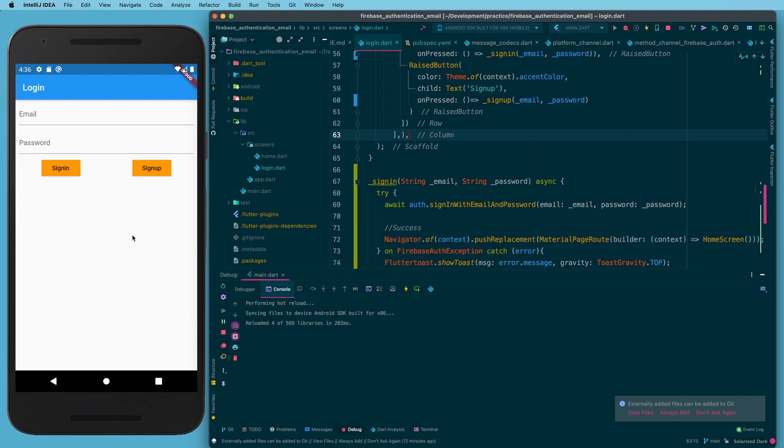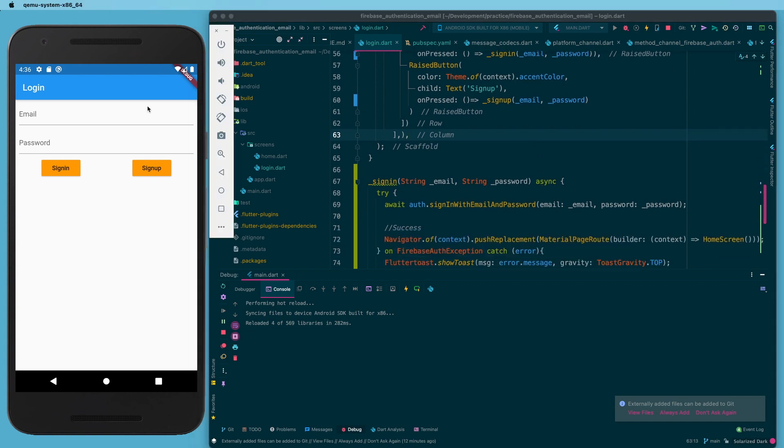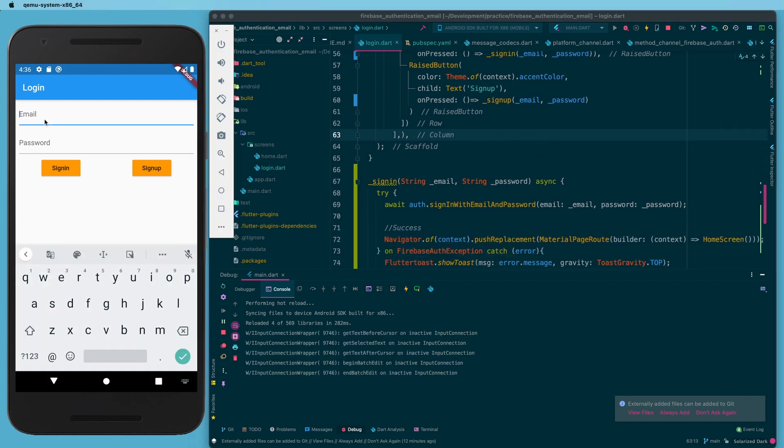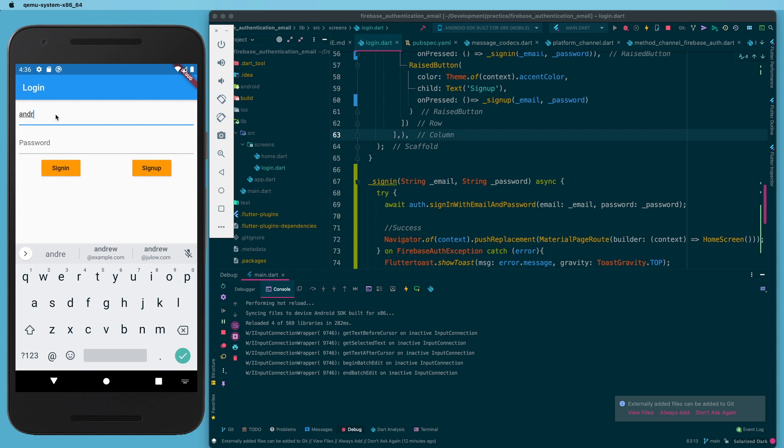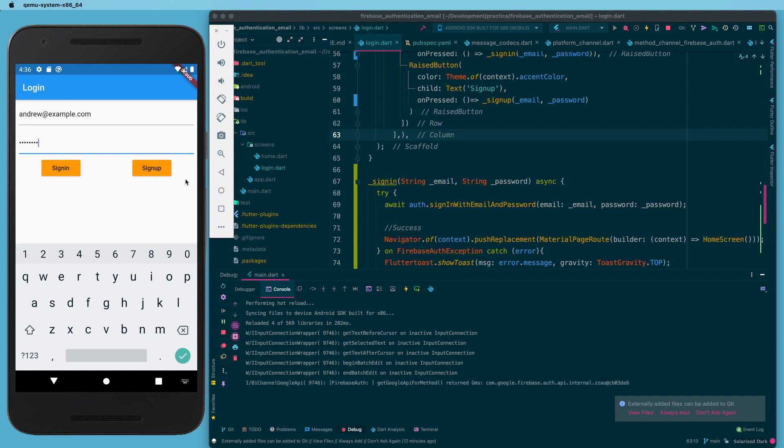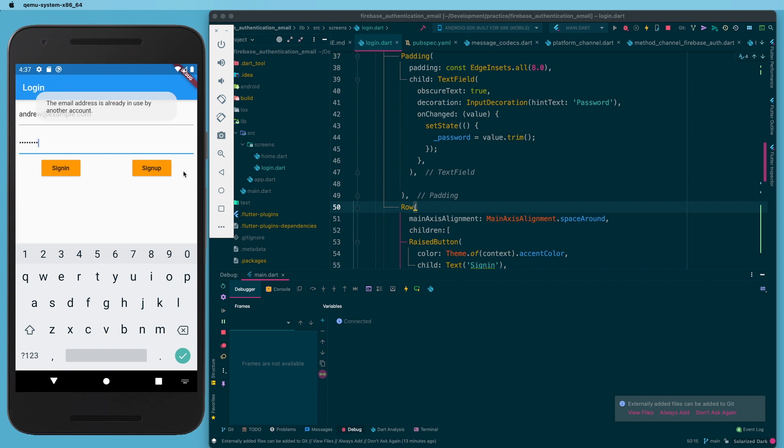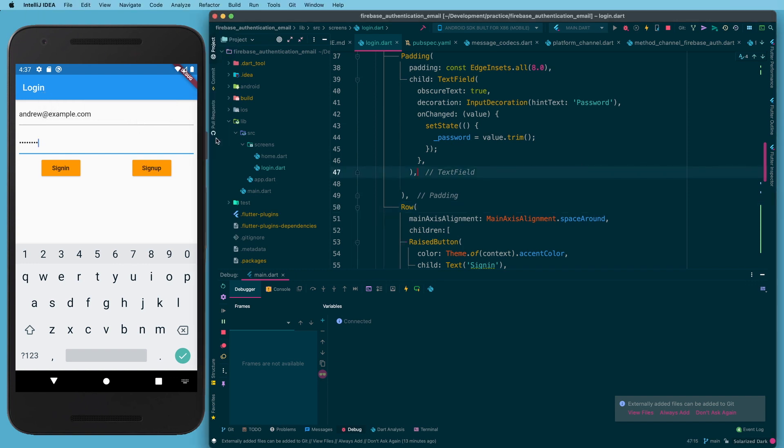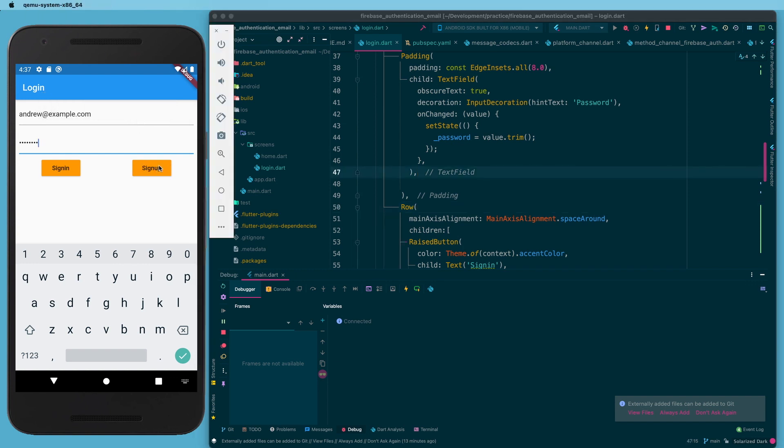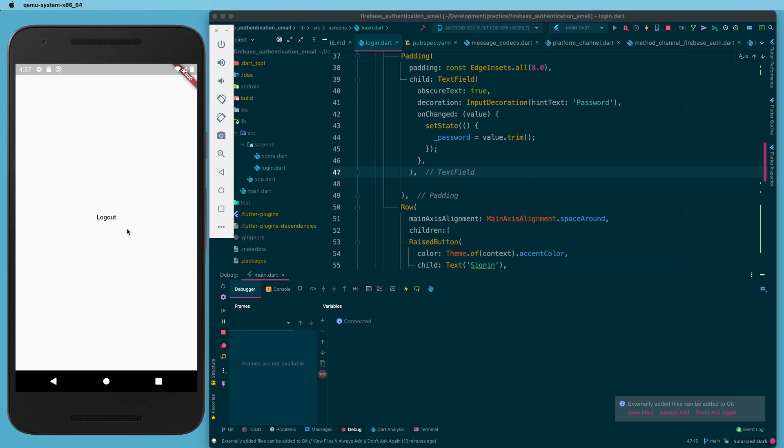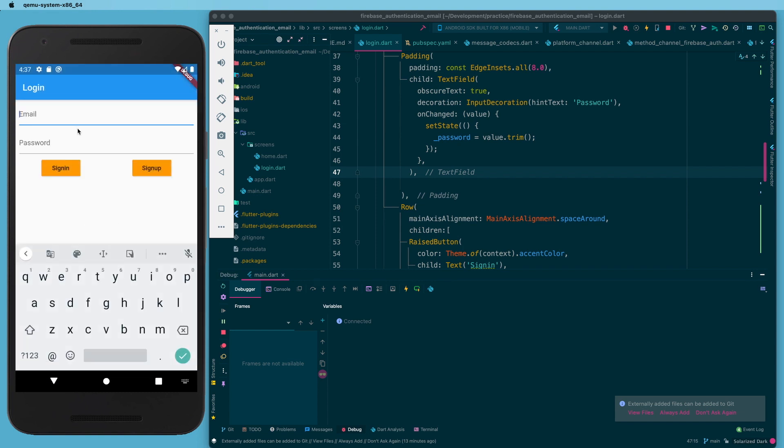All right, so now let me try that. So I have an account already, so it shouldn't let me sign up again with that same account. All right, so now I can see 'this email address is already in use,' and we can actually make that toast longer if we want to, but that's not the point of this. 'Used by another account' - and that is absolutely true.